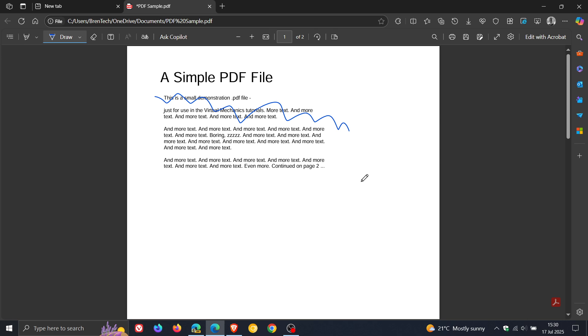there's no way to undo or redo that option to draw or to highlight. So that's kind of like a missing gap when it comes to the functionality of the PDF reader in the stable version of Microsoft Edge.